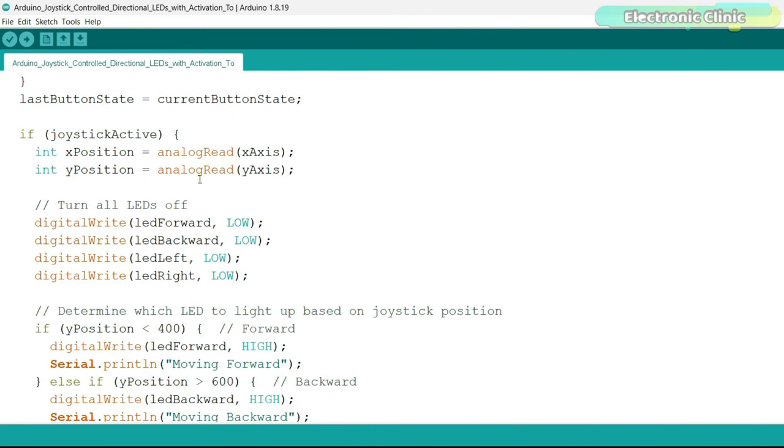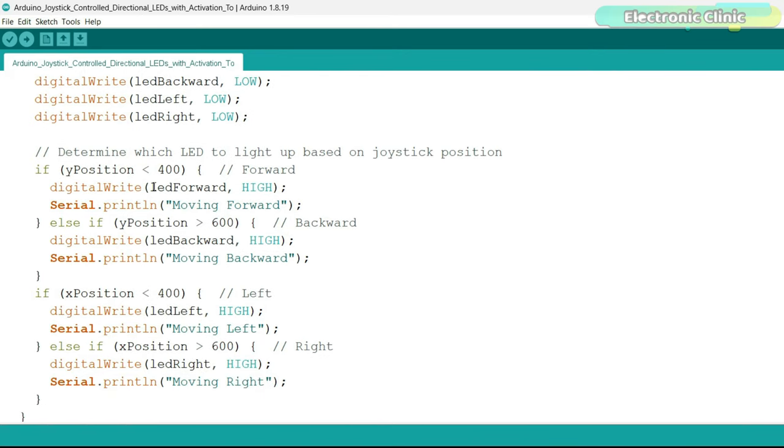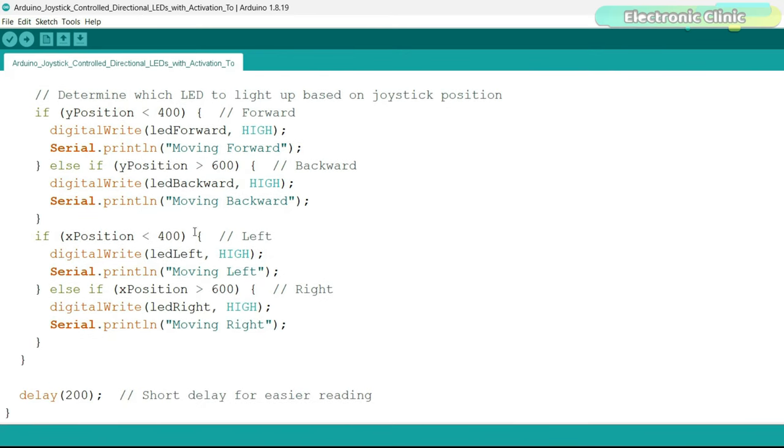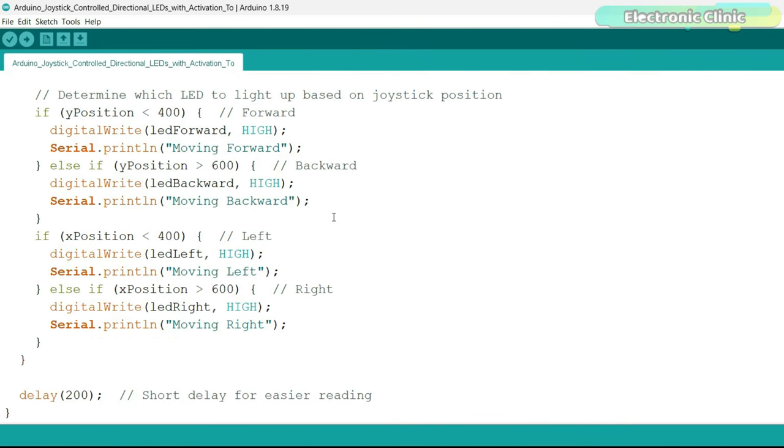If joystick active is true, the joystick X and Y axis positions are read and are stored in variables X position and Y position. Initially, all the LEDs are turned off. Then based on the joystick position, specific LEDs are turned on. If Y position is below 400, the forward LED turns on. If Y position is above 600, the backward LED turns on. Similarly, the left and right LEDs are turned on based on the X position. So that's all about the programming.